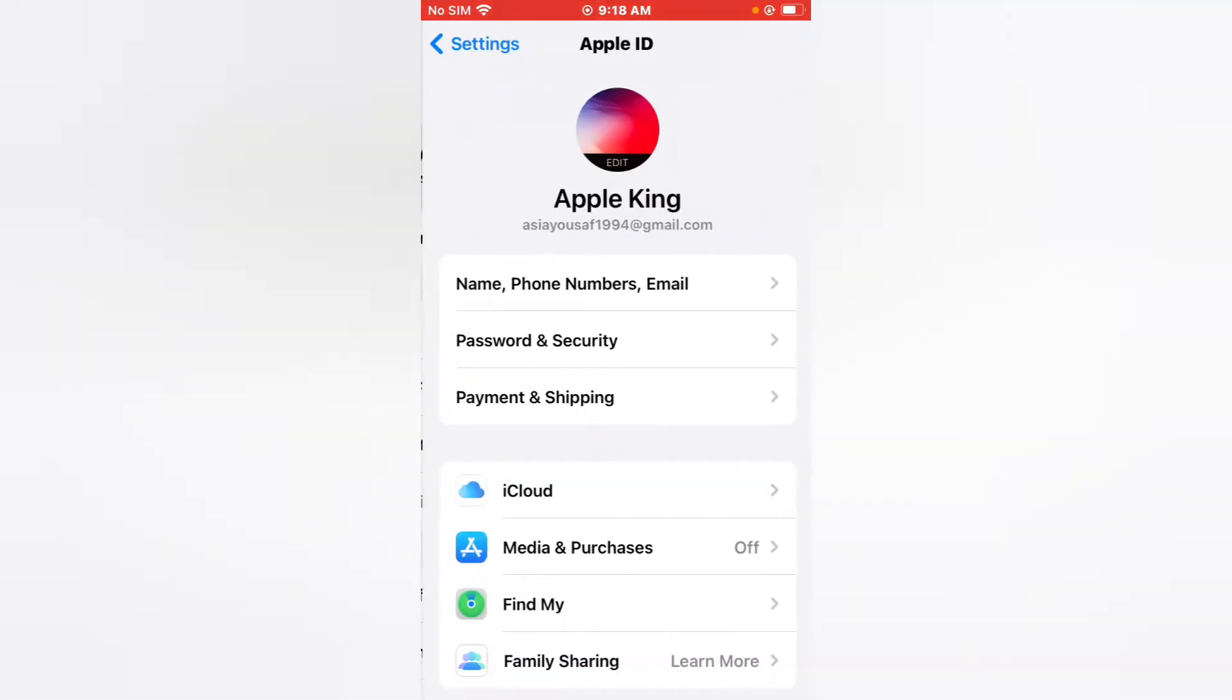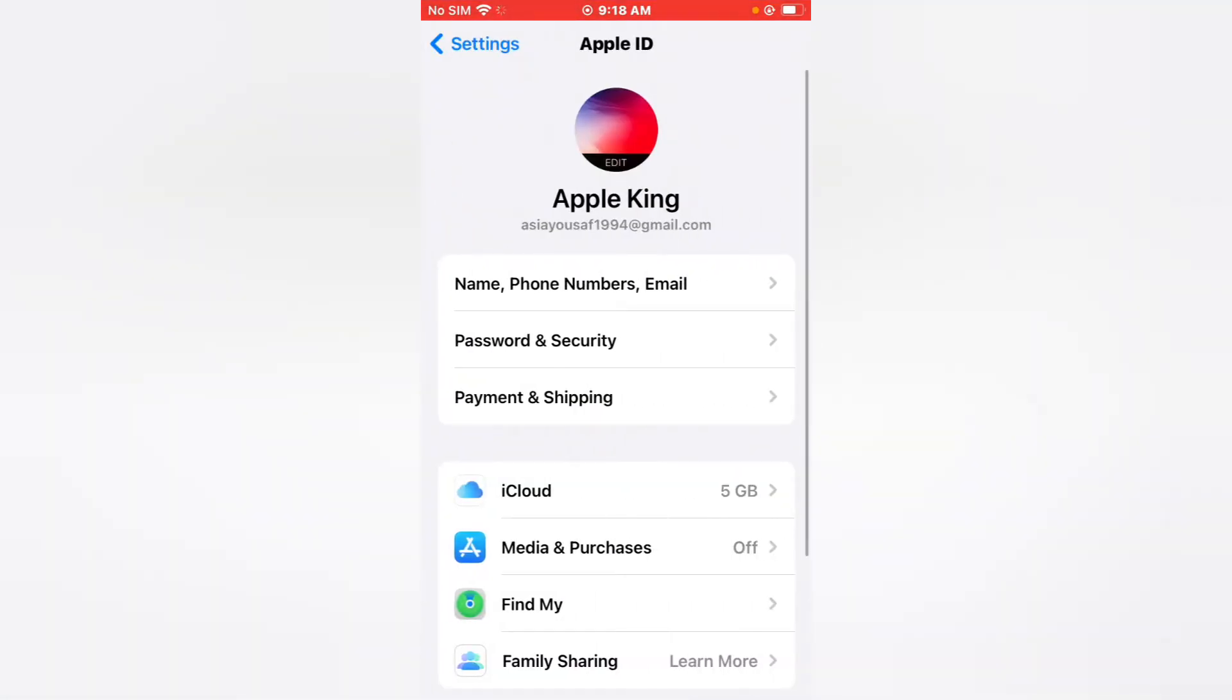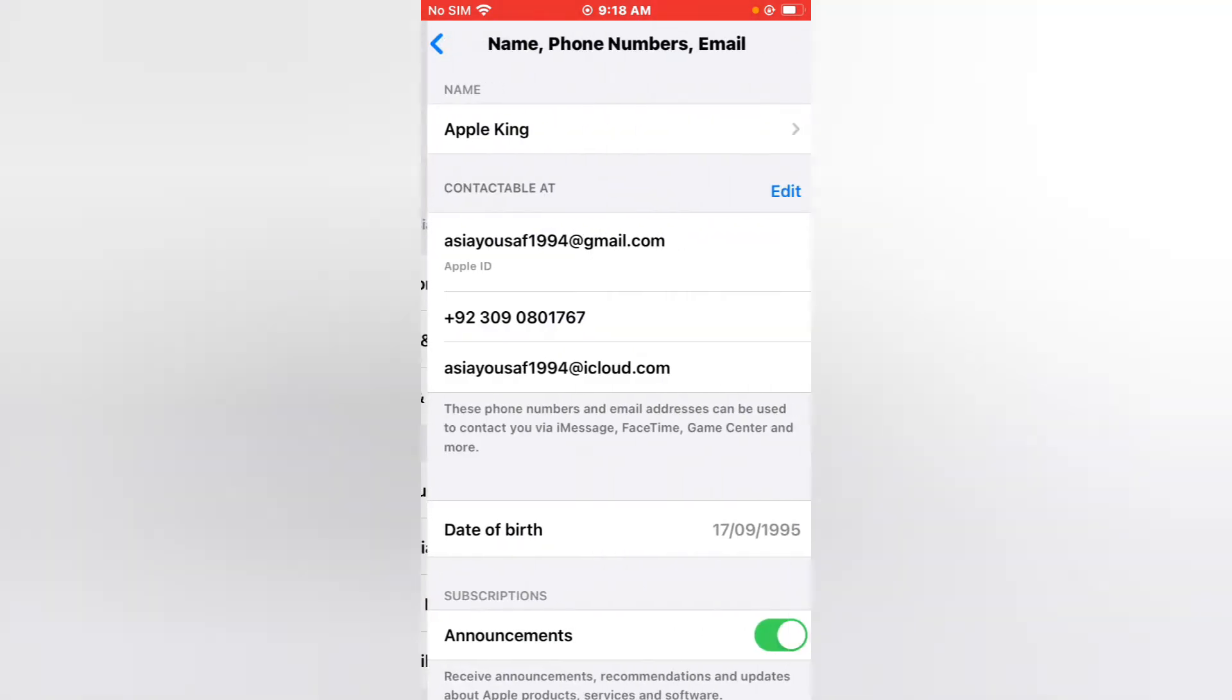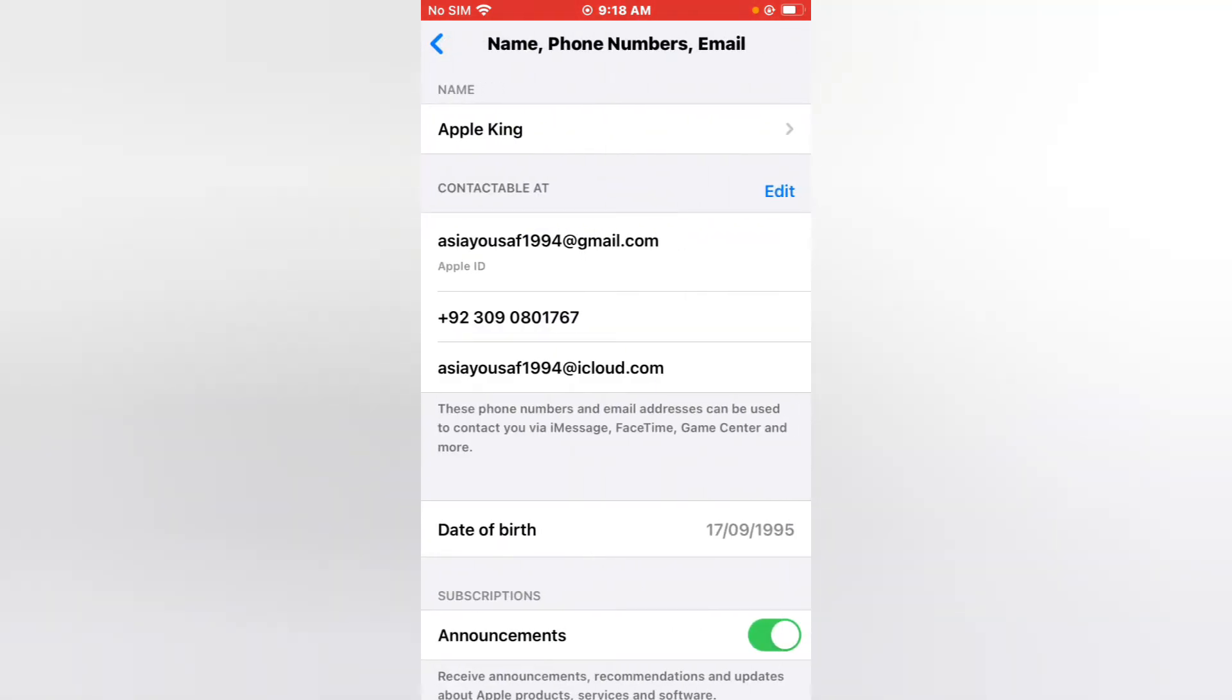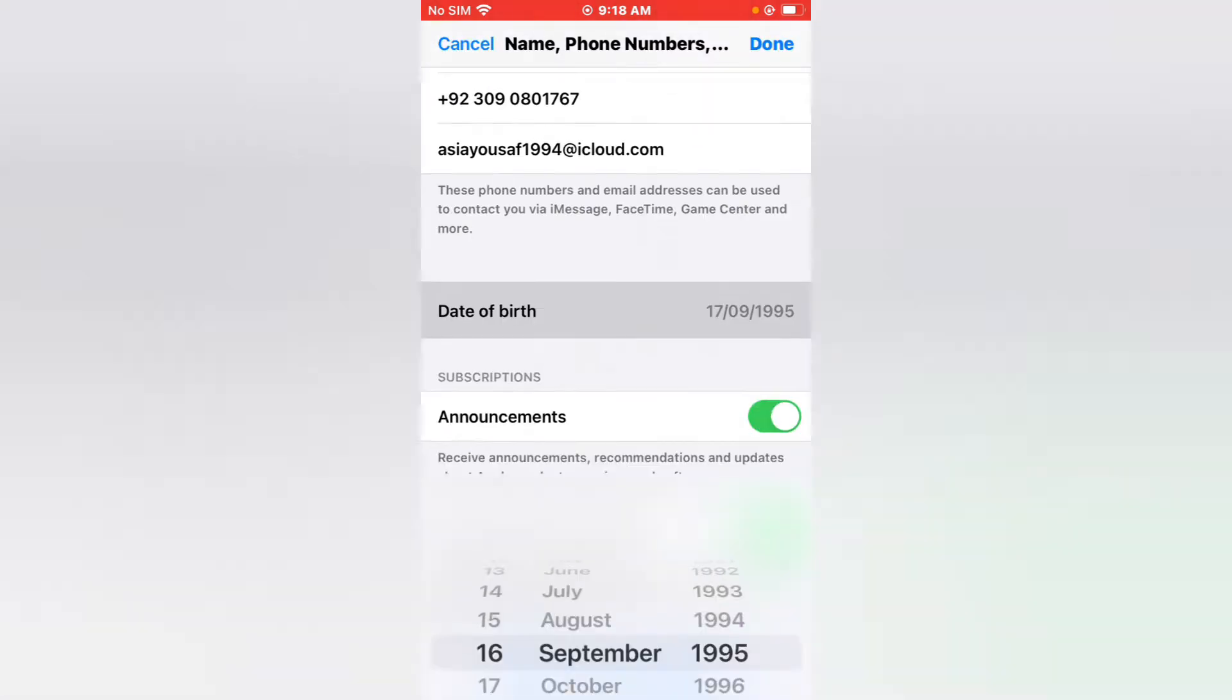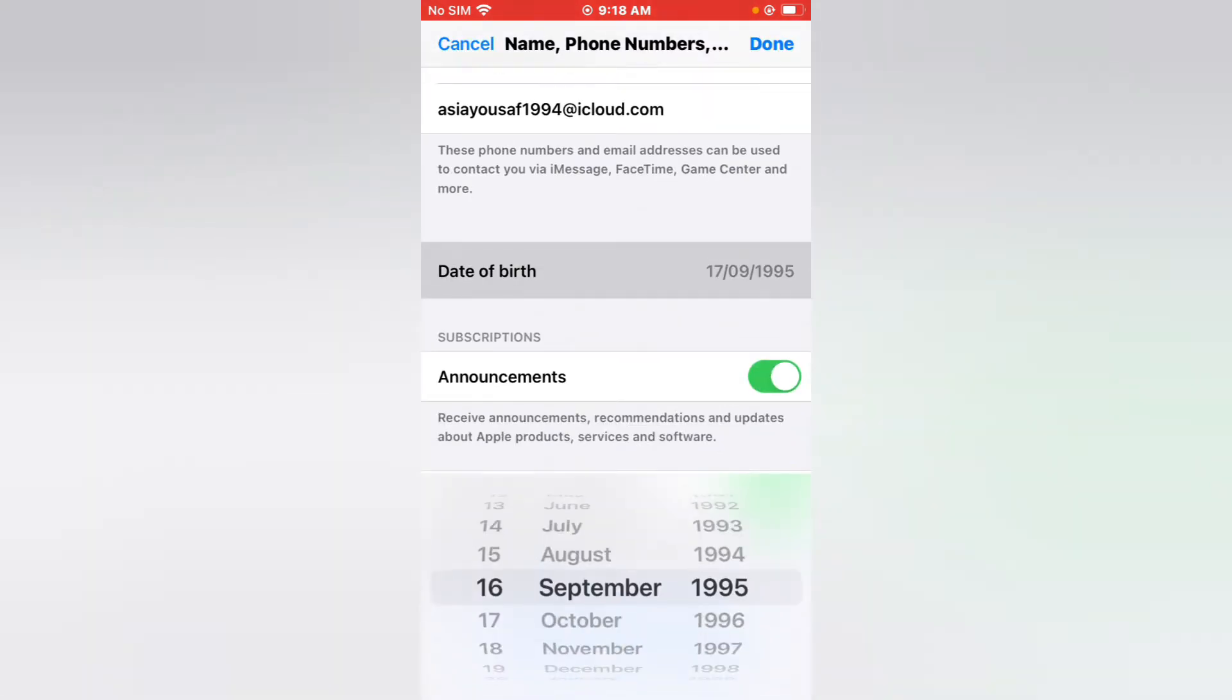Tap on the Apple ID. Tap on Name, Phone Number, and Email. It will take 5 to 10 seconds, wait. You can see appears on screen many features. Tap on Date of Birth.